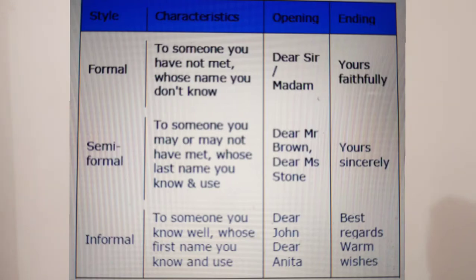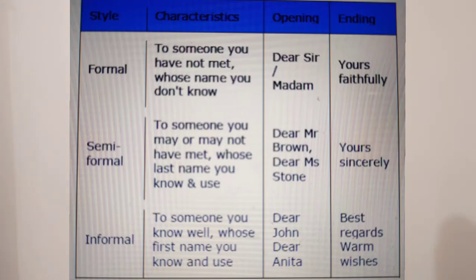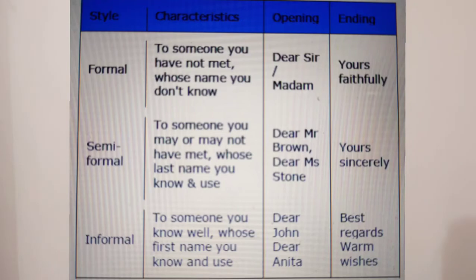For a semi-formal letter, since it stands between formal and informal, you know the last name of the person, so you can write 'Dear Mr. Browns' or 'Dear Mr. Sanders.' You use the last name of the person while addressing them.